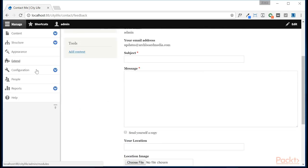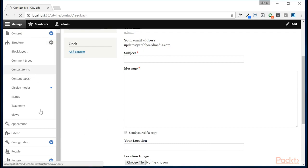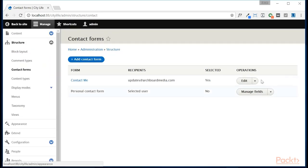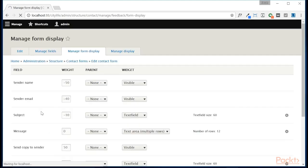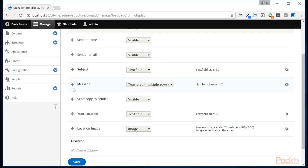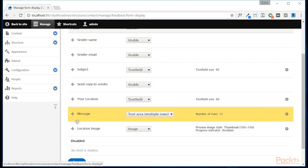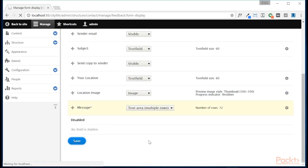Now this didn't actually change because that's technically the form and not the display. So if we come back in here to contact forms and manage the form display, if we move the message to the very bottom, that will solve the problem for us.